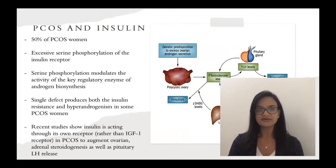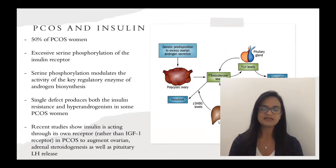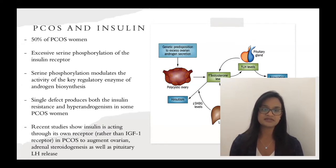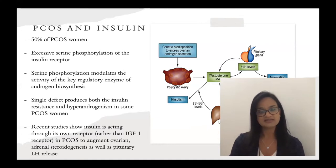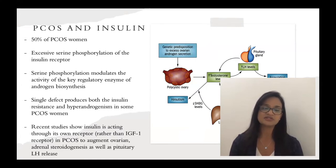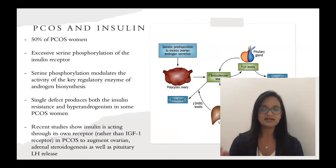50% of PCOS patients suffer from insulin resistance. Excessive serine phosphorylation of the insulin receptor occurs more in PCOS patients than in those without this disease. Serine phosphorylation modulates the activity of key regulatory enzymes of androgen biosynthesis. This single defect produces both the insulin resistance and hyperandrogenism in some PCOS women. Recent studies show that insulin is acting through its own receptor rather than the IGF-1 receptor in PCOS, augmenting ovarian and adrenal steroidogenesis as well as pituitary LH release. This negative biofeedback loop is altered because of serine phosphorylation, resulting in more insulin resistance and therefore more adrenal steroidogenesis.